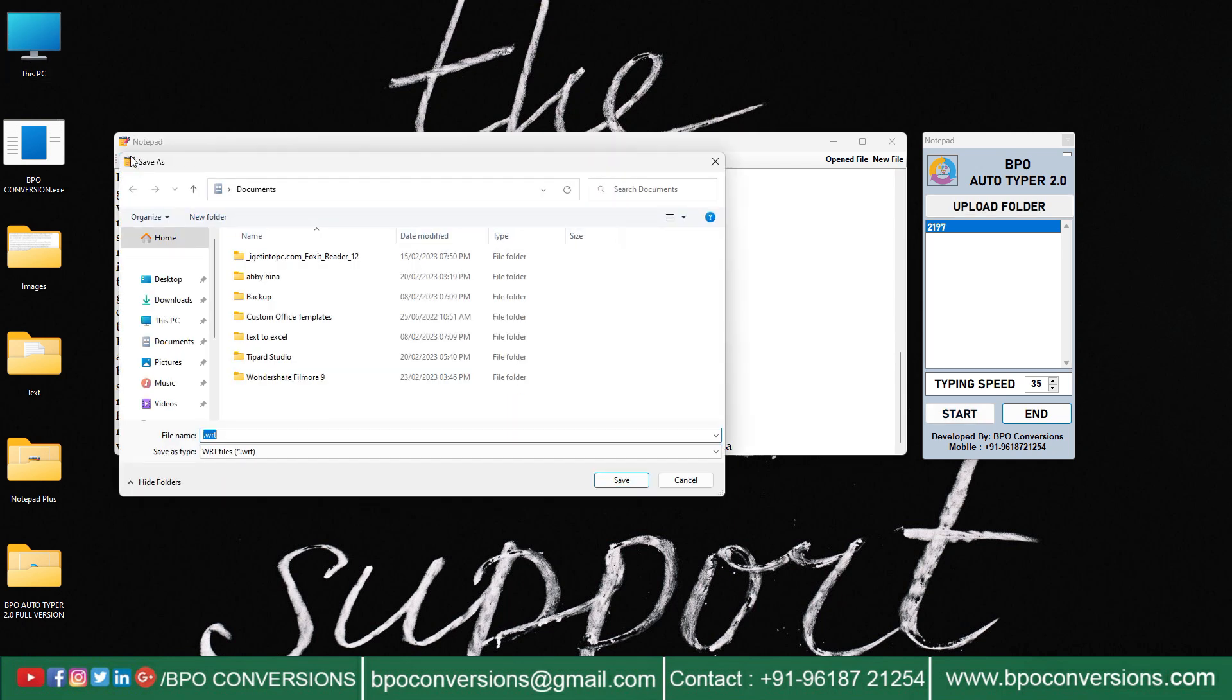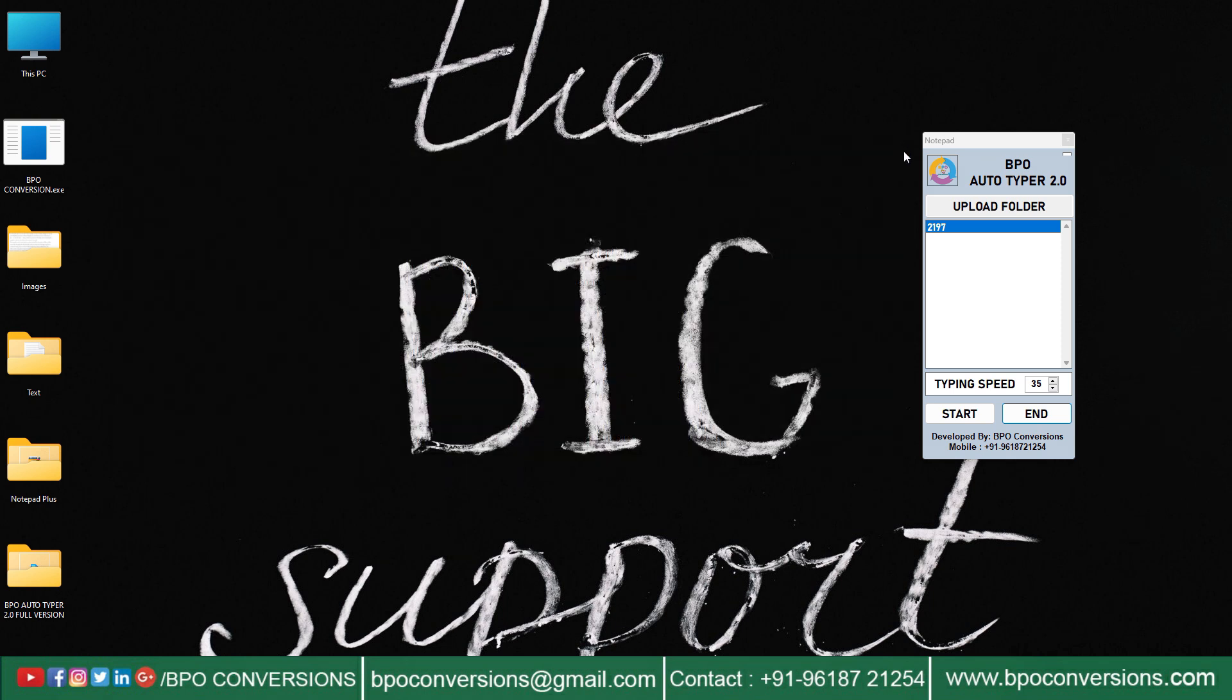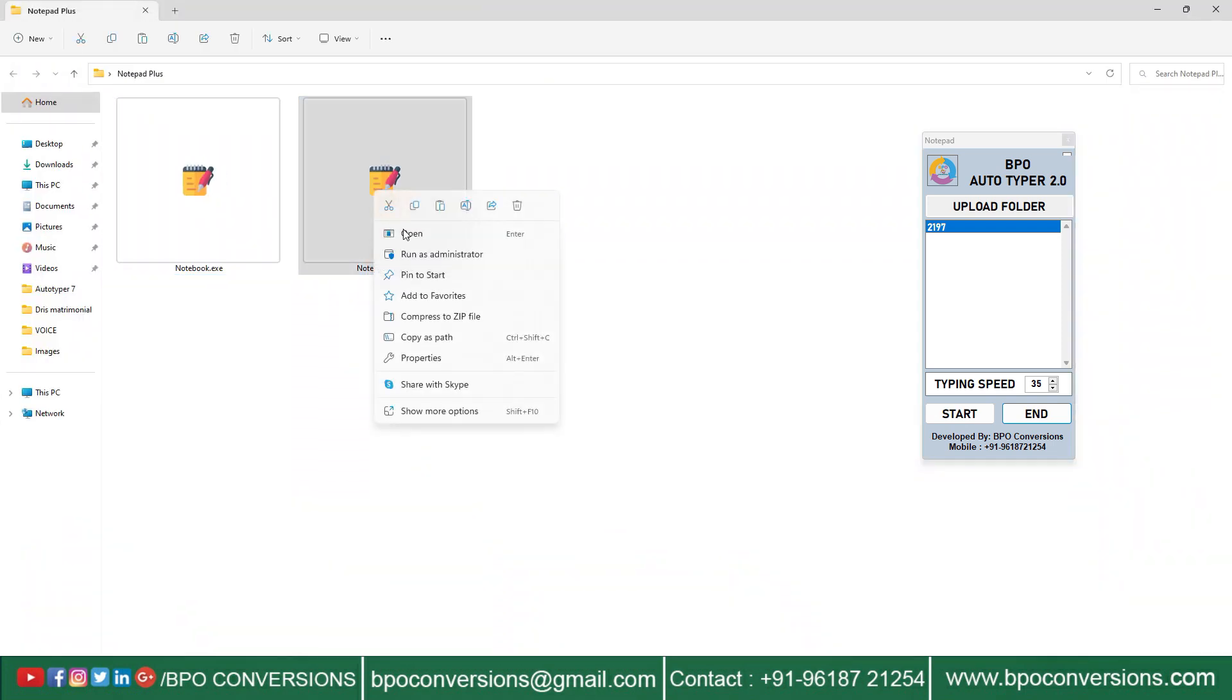After the completion of the auto-typing process, click on save to save the document. The file will be automatically saved in .wrt format. We will provide you a sample demo. You can see our sample trial versions and sample conversions.